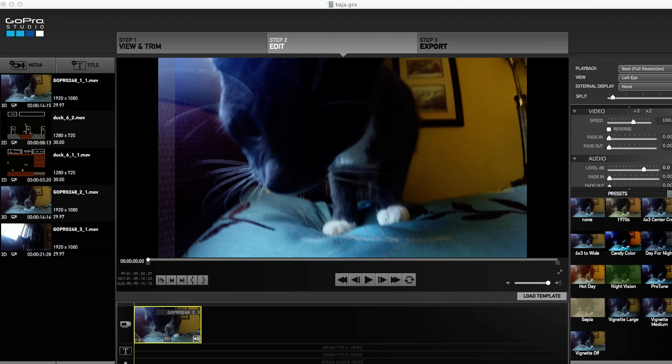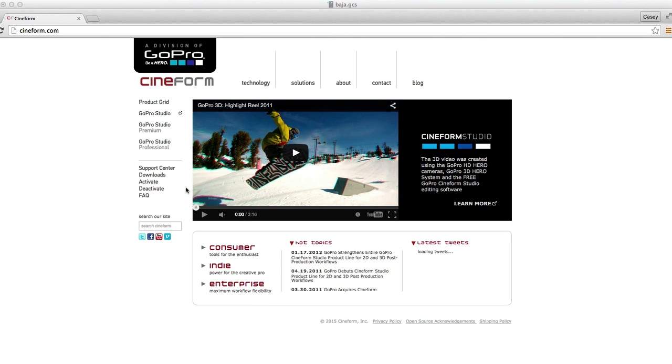Cineform is a software company that specializes in video editing. They bought GoPro back in 2011 and they don't really go by Cineform anymore or GoPro doesn't slap Cineform on it anymore.